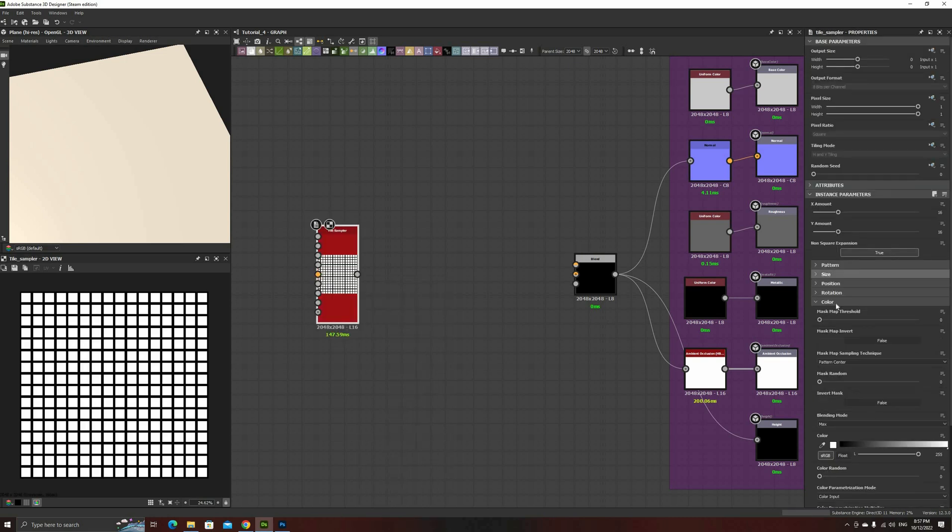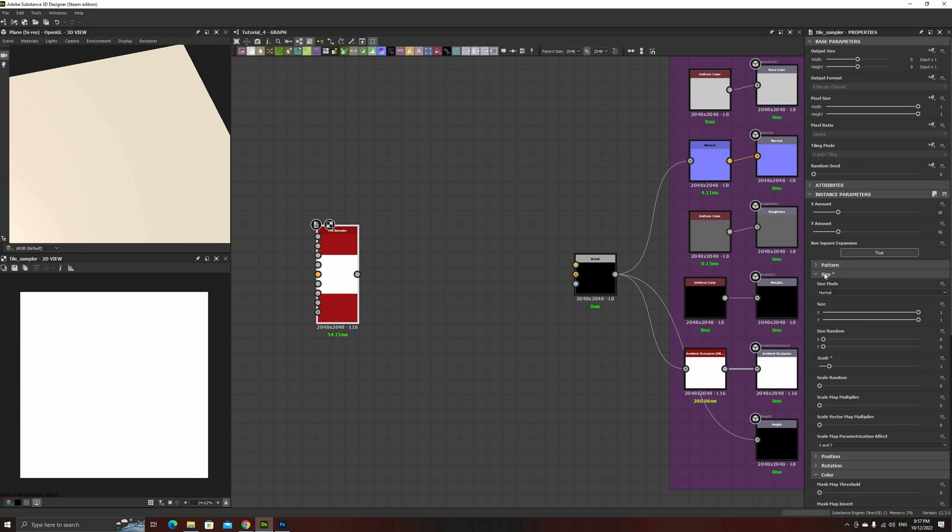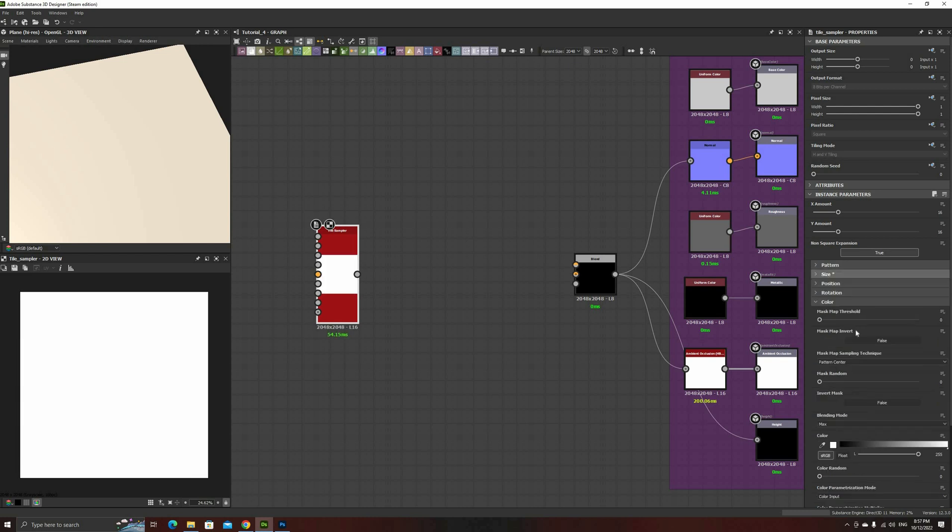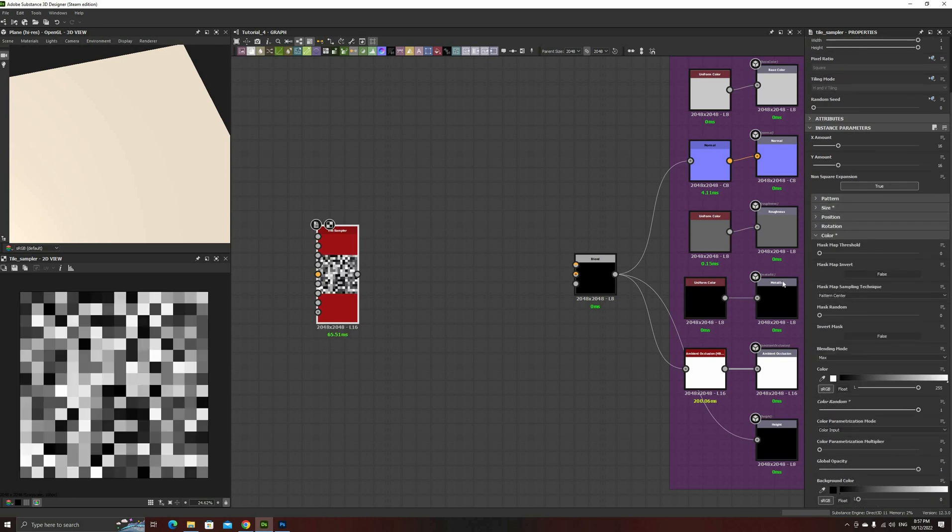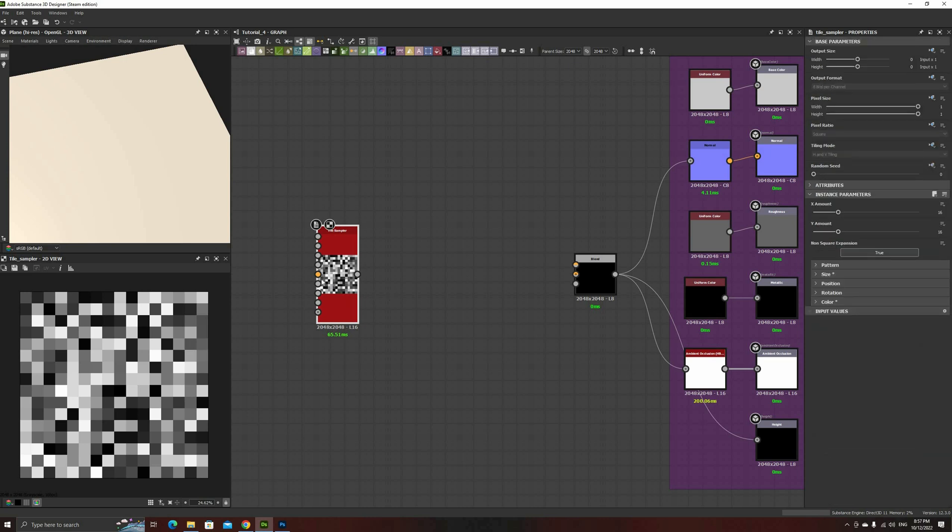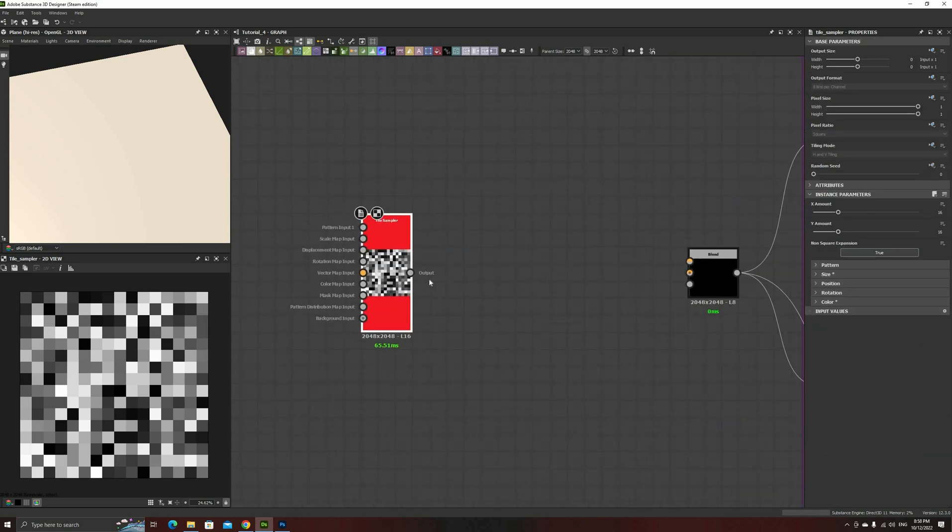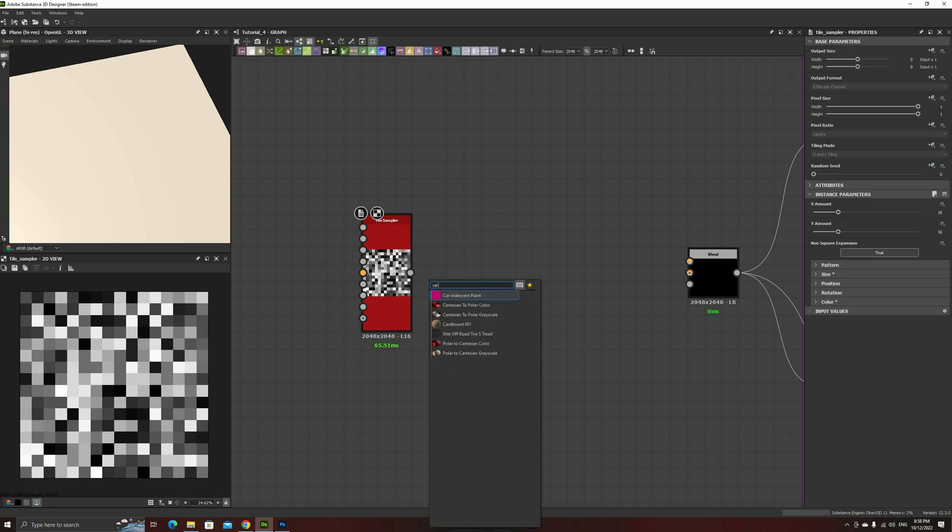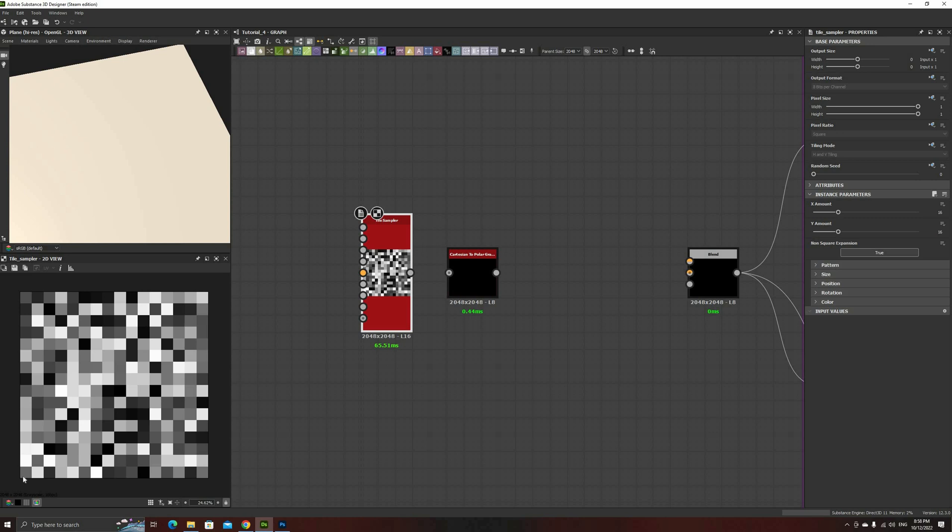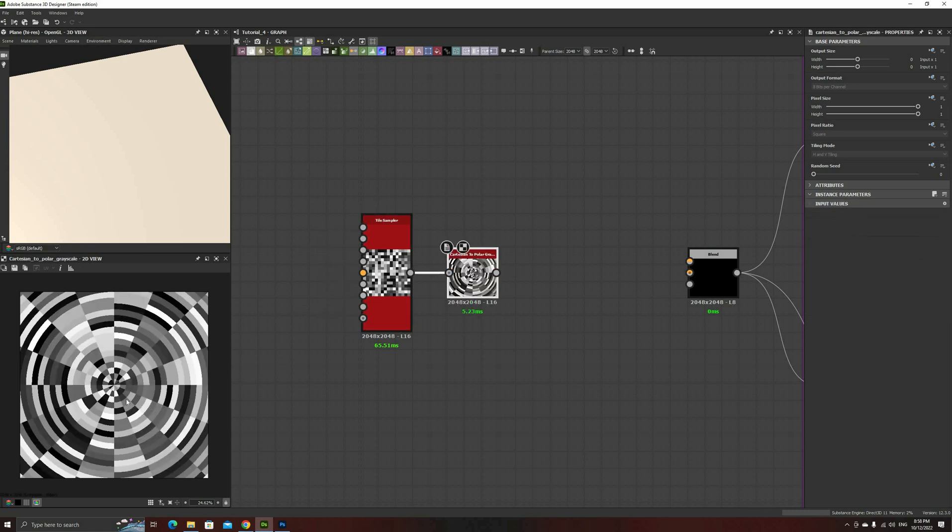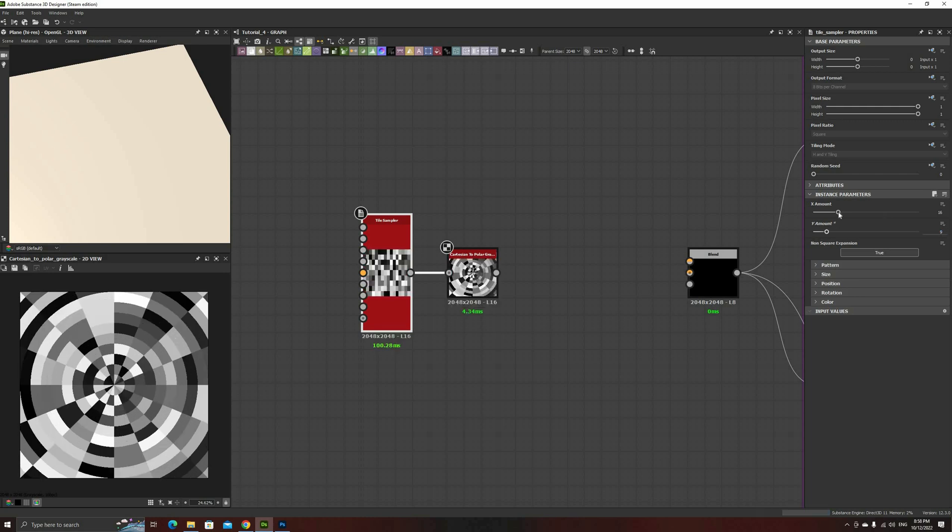Add a new tile sampler, and set the size to 1. Set also the color random parameter to 1, so we can see the individual tiles. For this pattern, we'll use a function that we haven't seen before, Cartesian to Polar Grayscale. This node converts Cartesian coordinate systems, which are x and y, into polar coordinates, which are angle and distance to the center. Let me connect the tile sampler so we can see this node in action. As we can see, we've basically reprojected our tiles into a circular shape. Now we can go back to the tile sampler and adjust the amounts to make the tiles more or less square. For this example, I've used 34x and 9y.